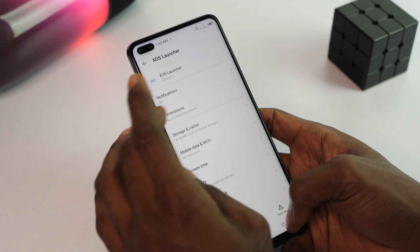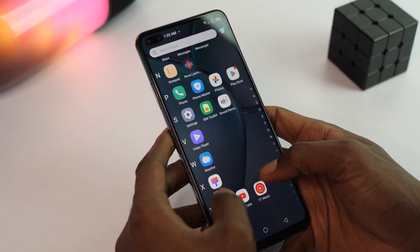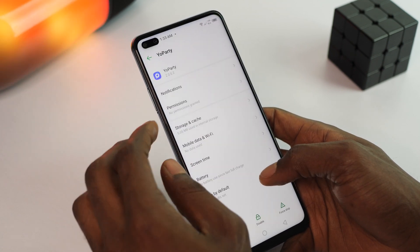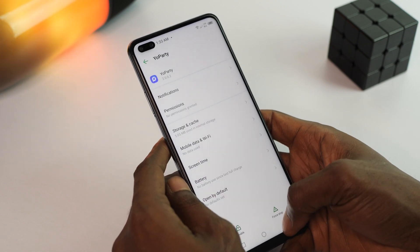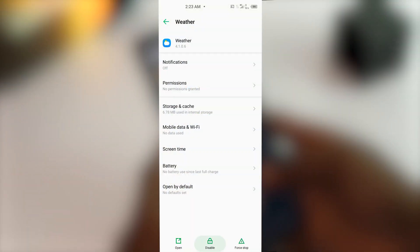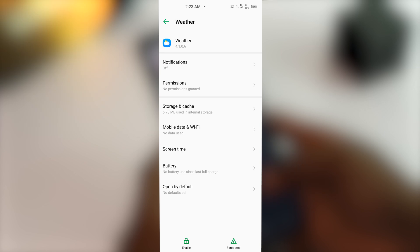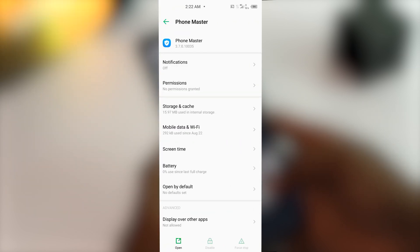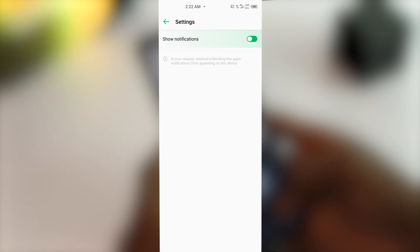These launcher apps will leave the app drawer when we apply a custom launcher. Party disabled. You also need to disable or uninstall the weather app because that's going to send you ads too. Phone Master follows the same process as the XOS Launcher — restrict permissions and background data access.